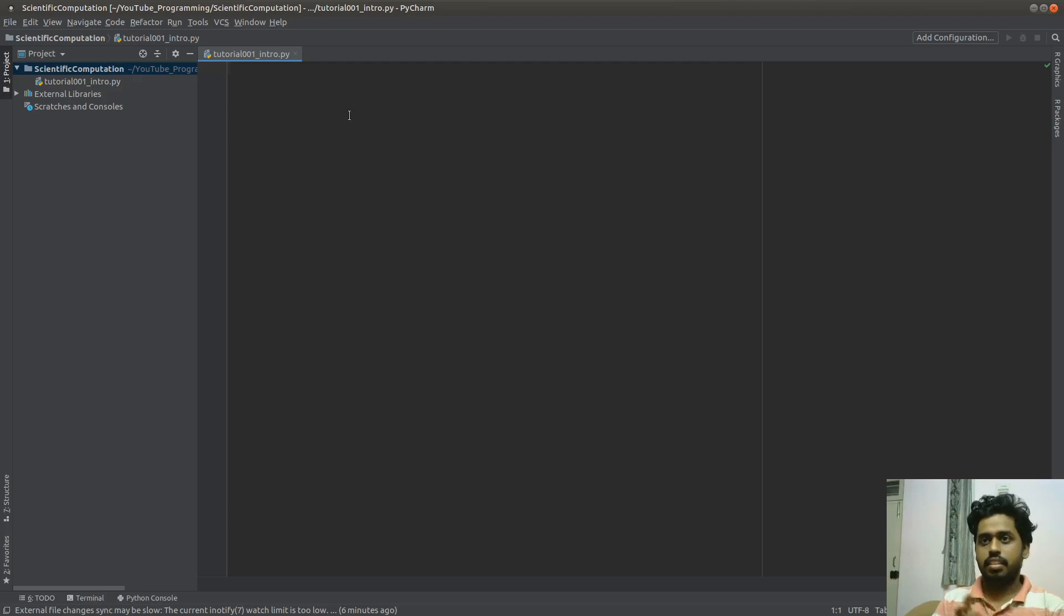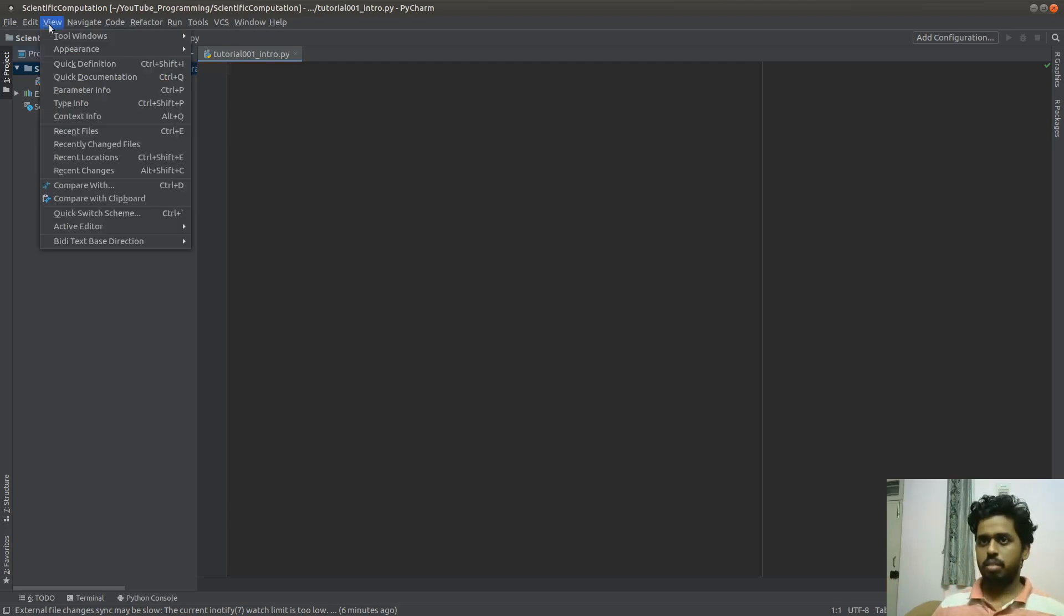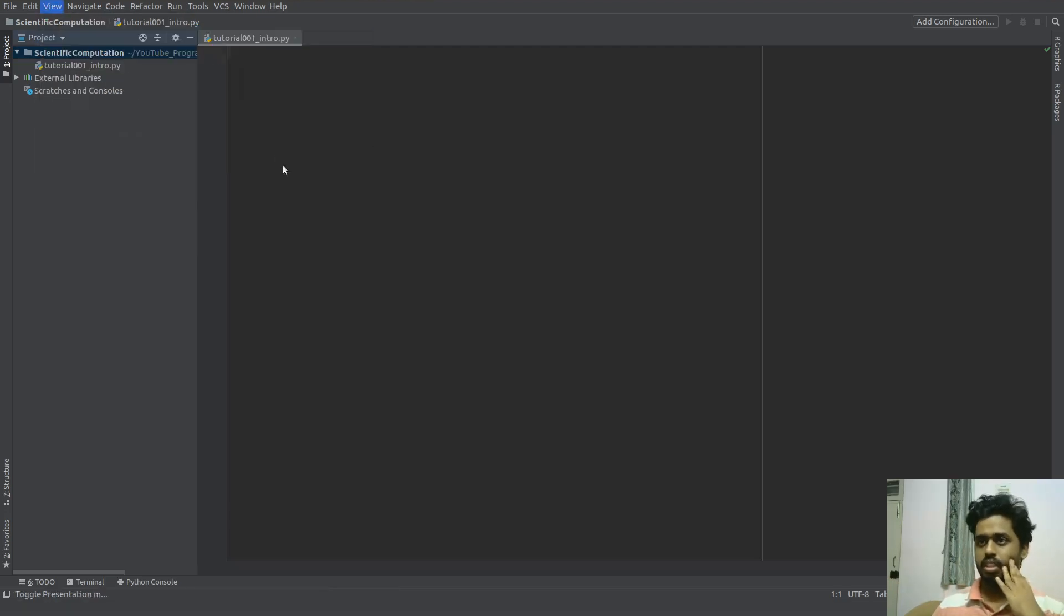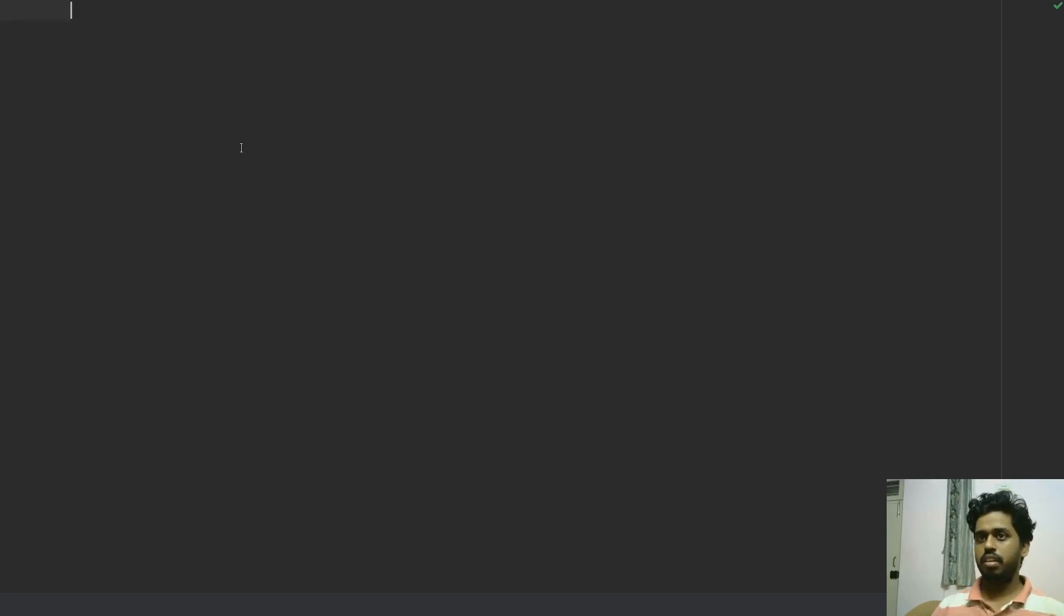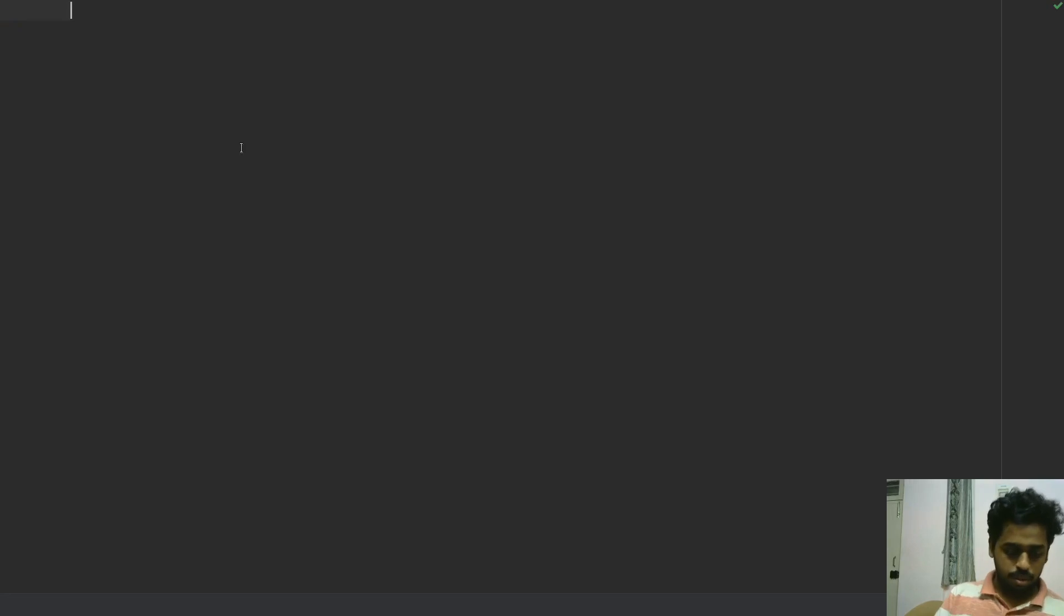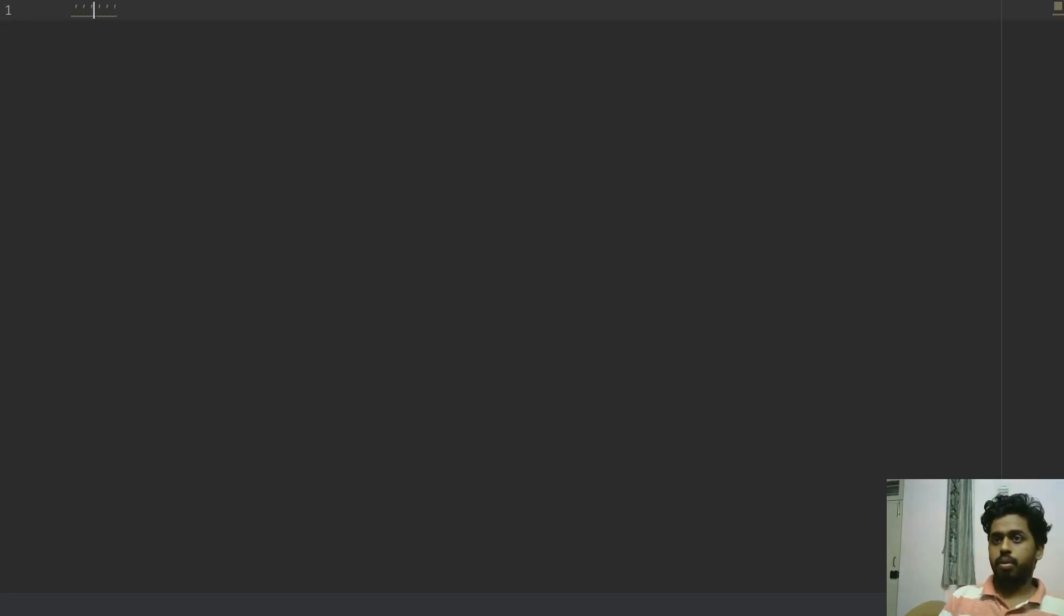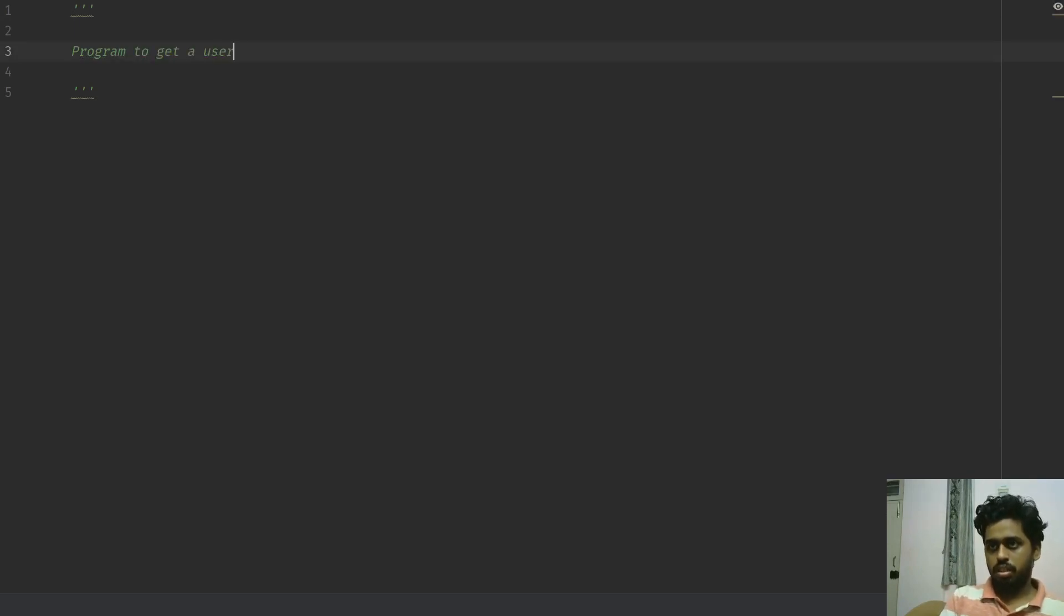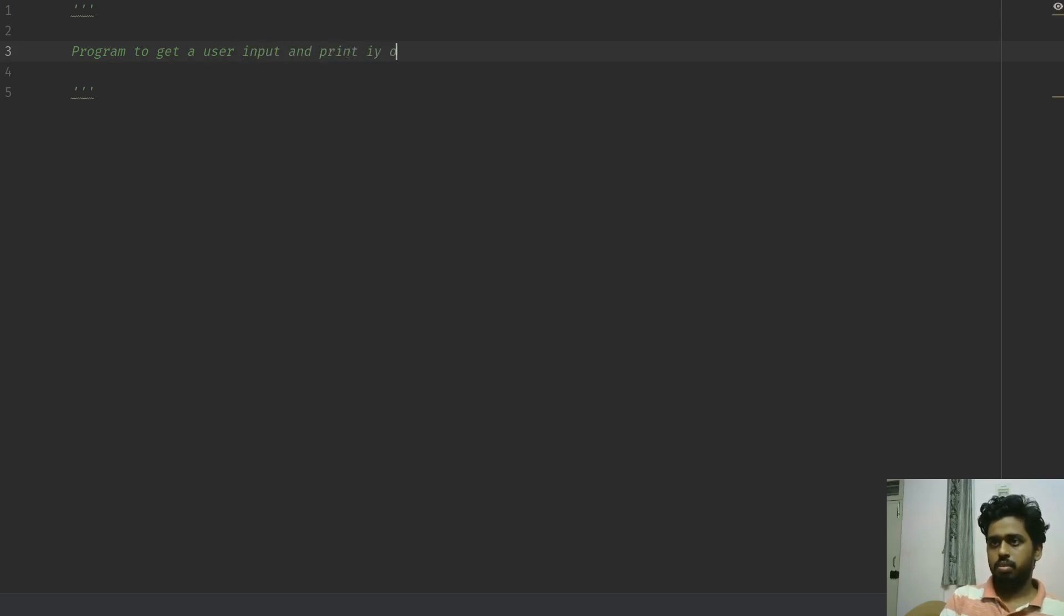Once all of this is set, let's actually get started. First, what I'm going to do, I'm just going to go to my presentation mode so that the entire code is clean. Let's actually tell what kind of program we're going to do. We're going to write a program to get a user input and print it out.